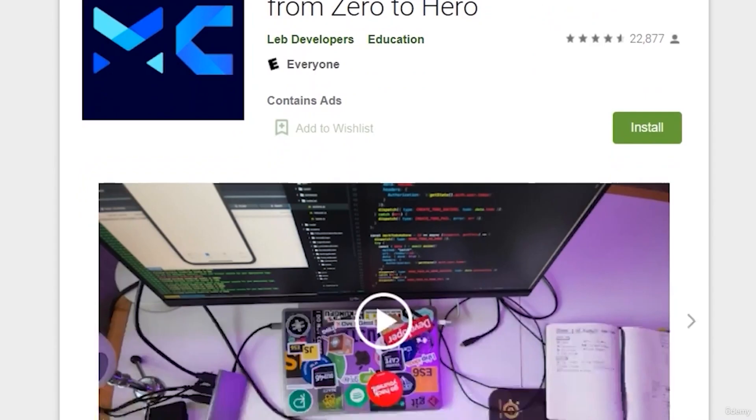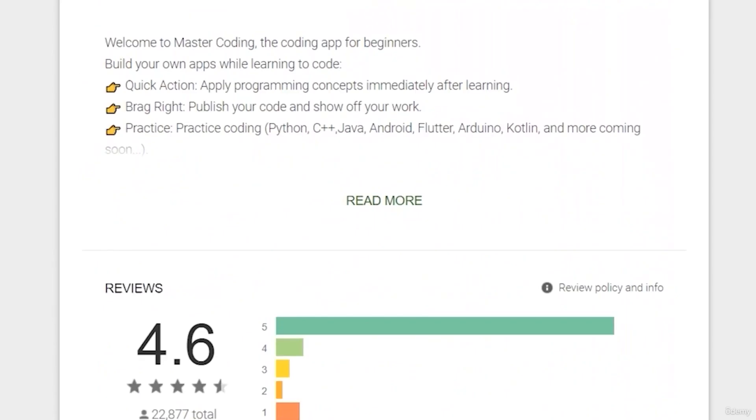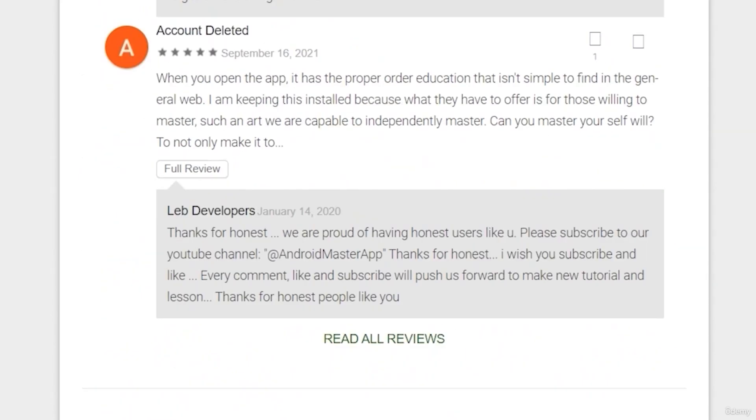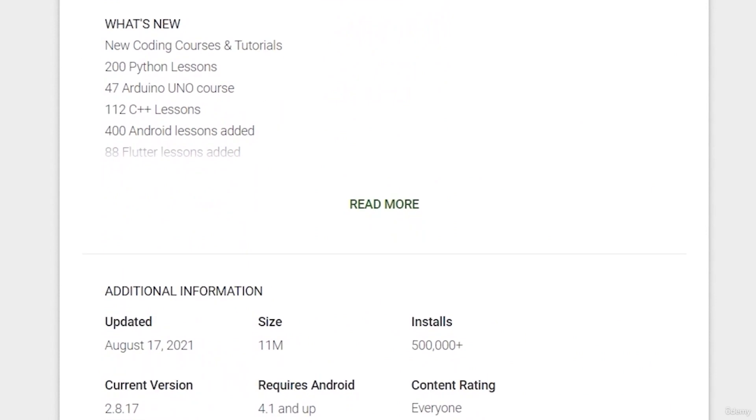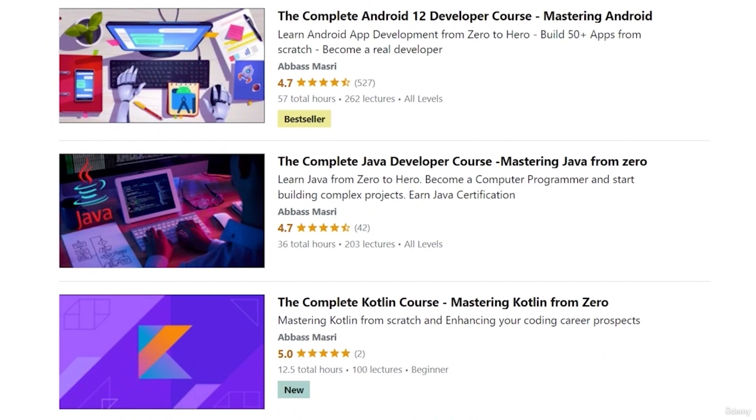If you want to learn Android app development and start publishing your own apps as thousands of people did, join our Udemy bestseller and higher-rated course with a free coupon in the description below.